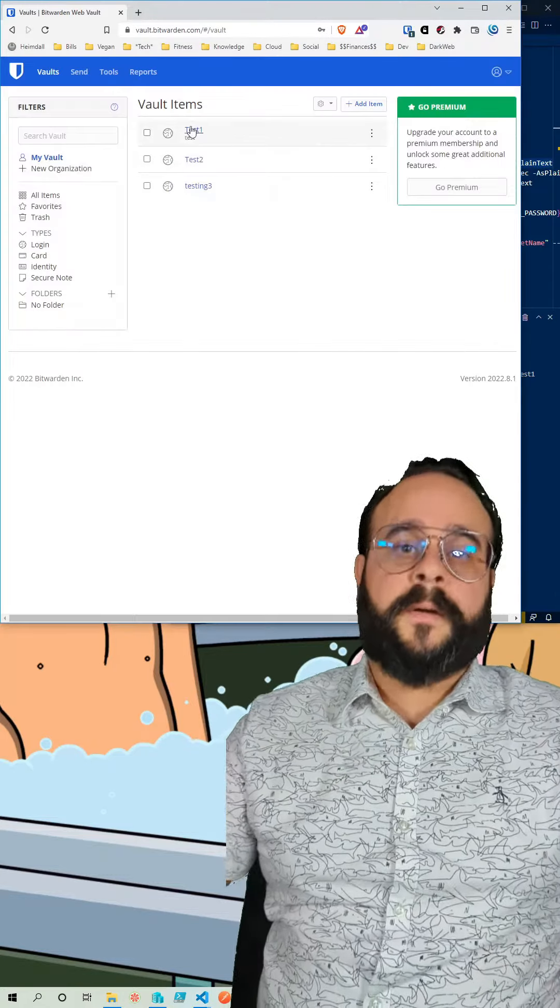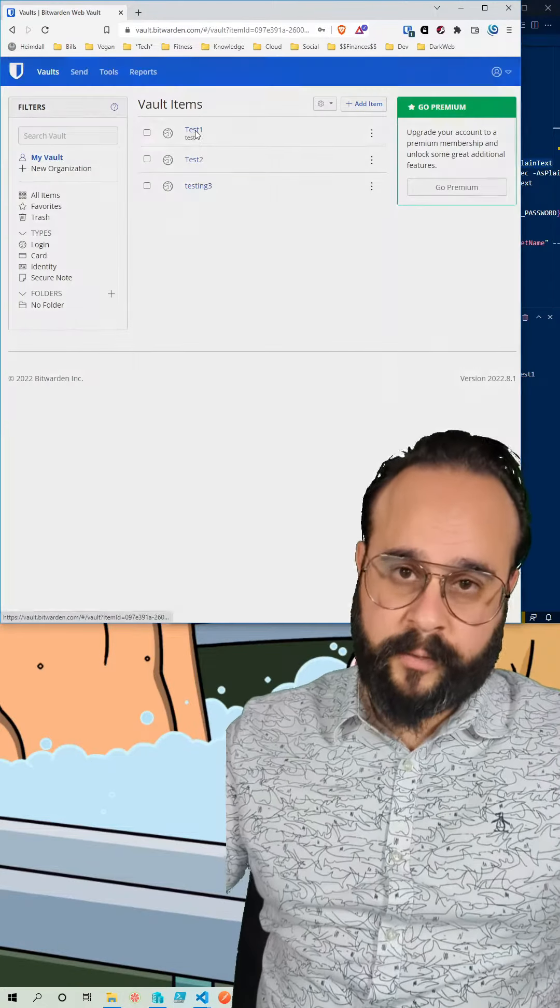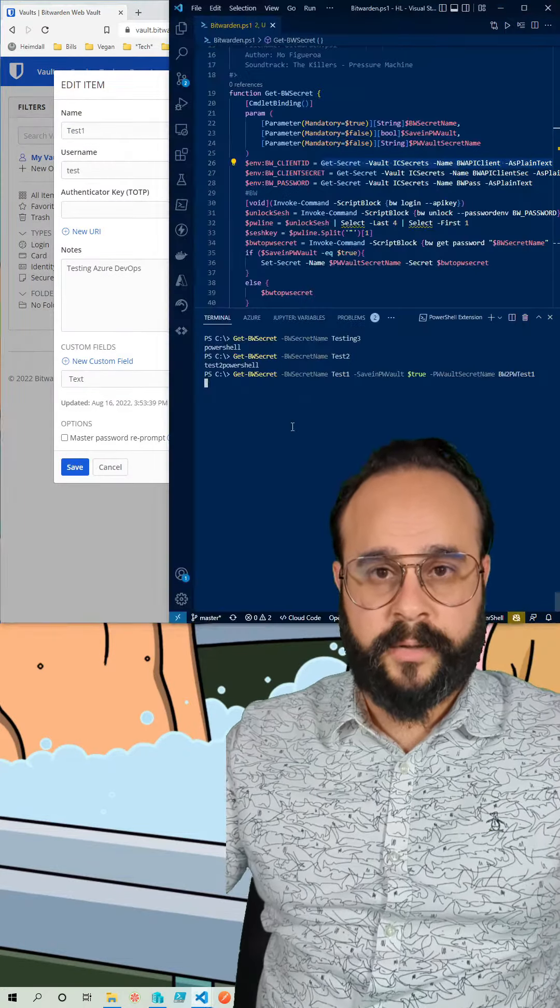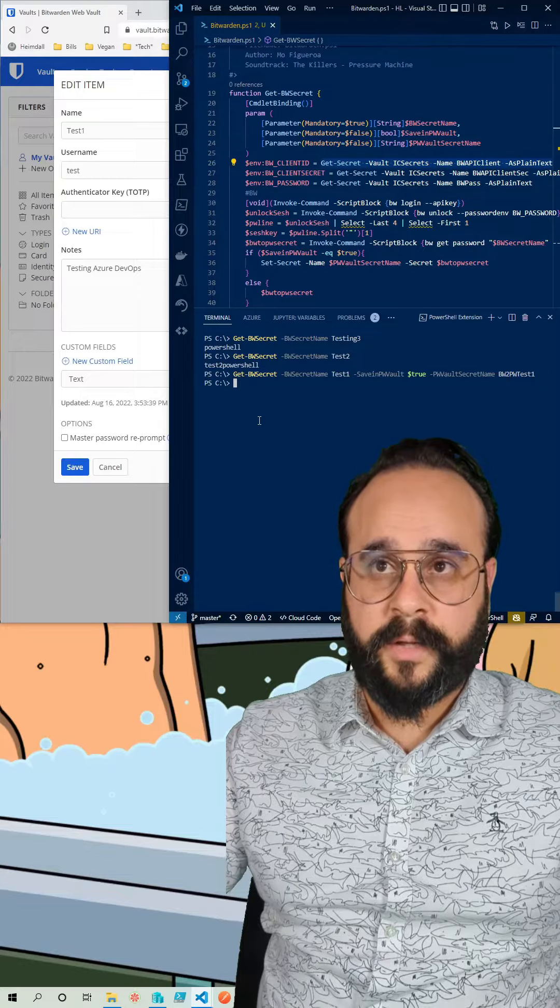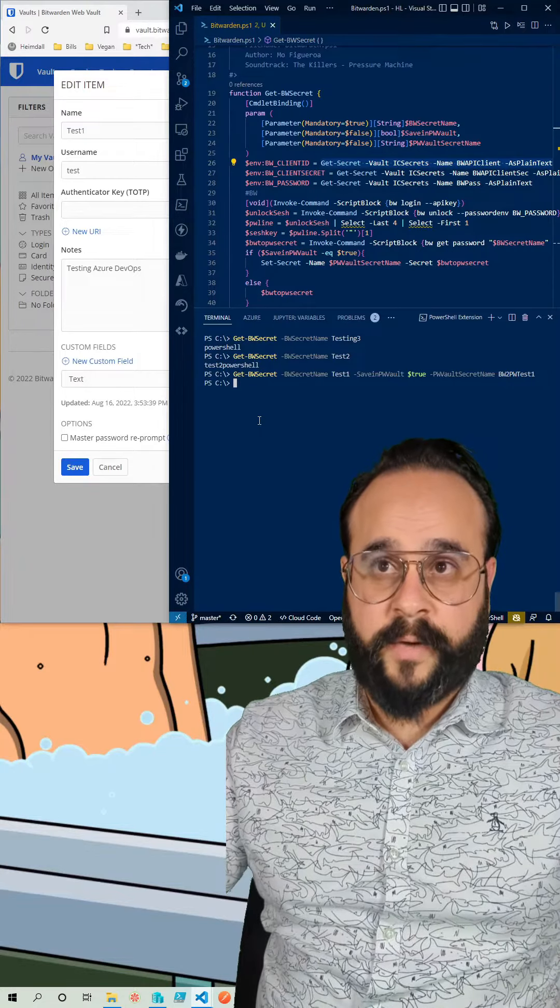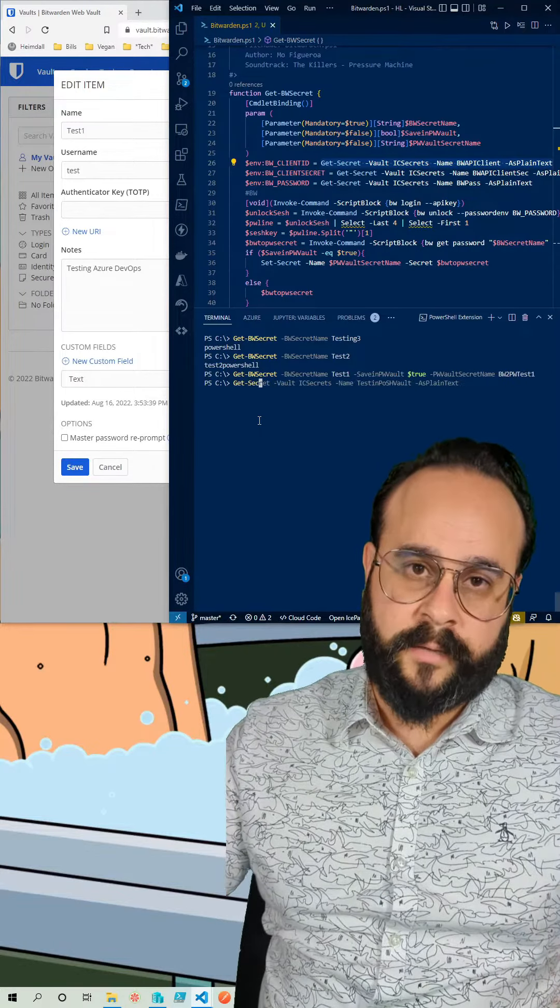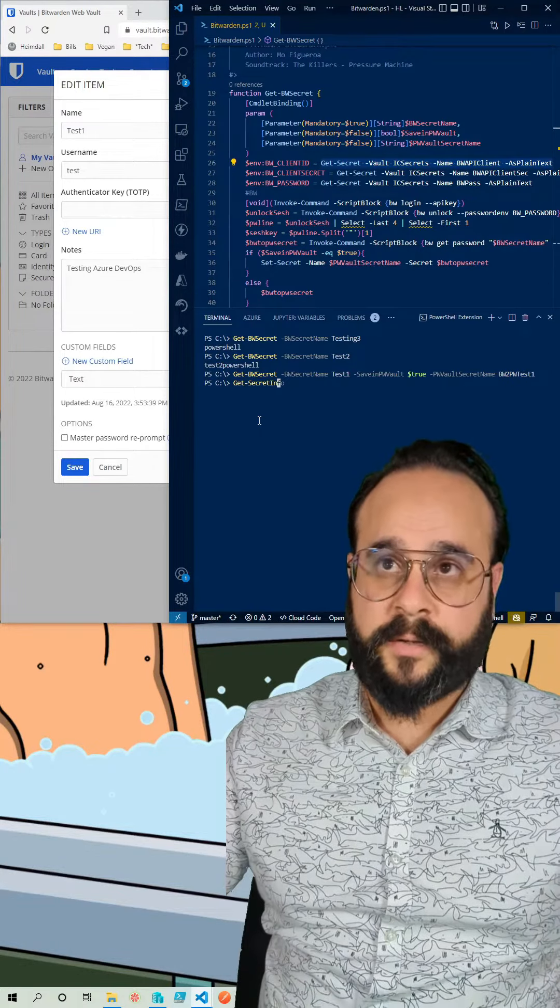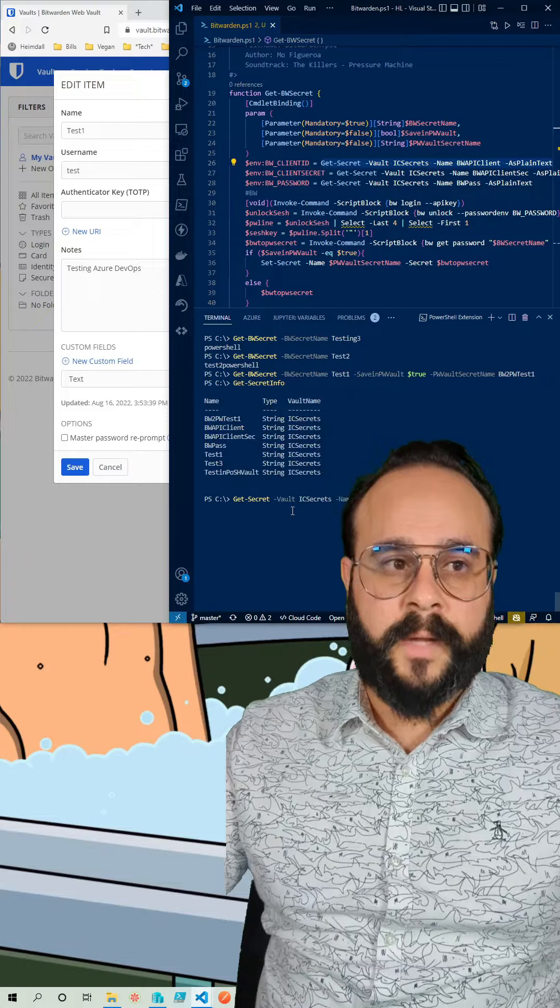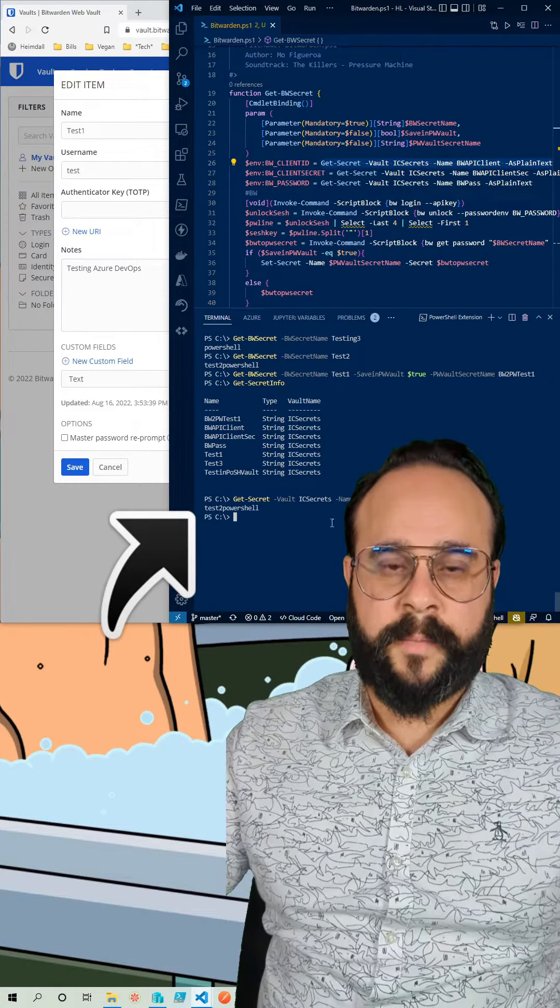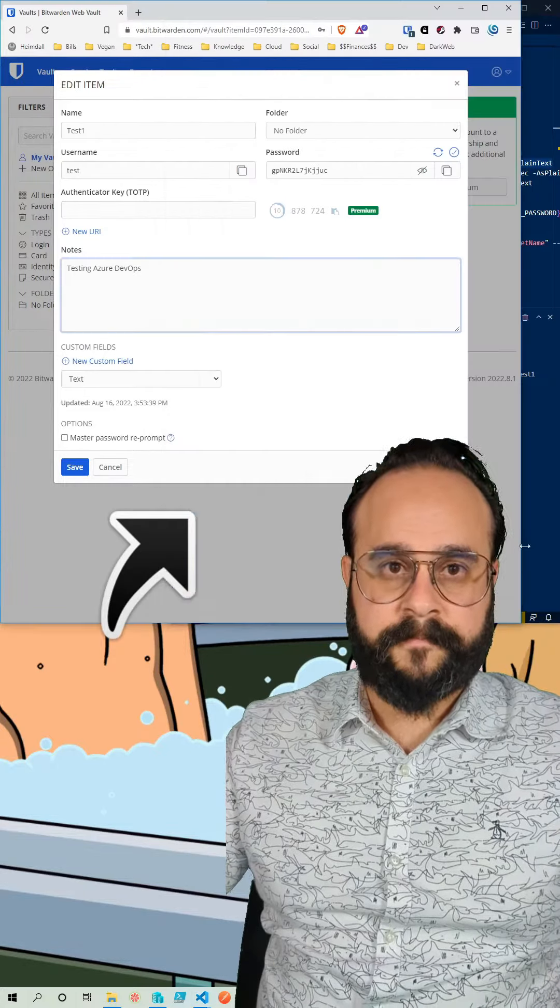As you can see here I stored the password from Bitwarden into the PowerShell vault and if I do a get secret and pass the vault's secret name I can get the value from Bitwarden.